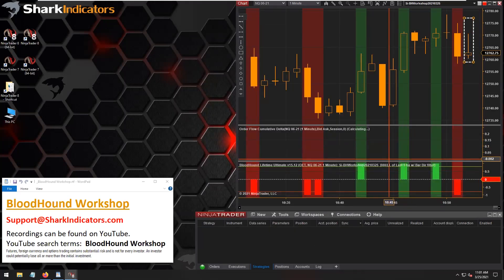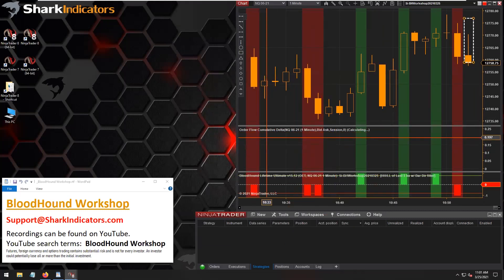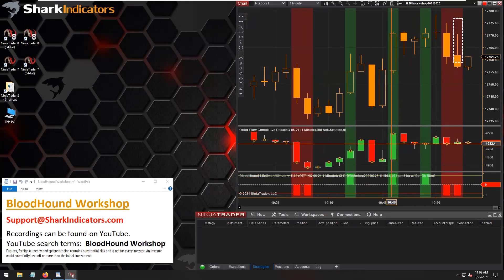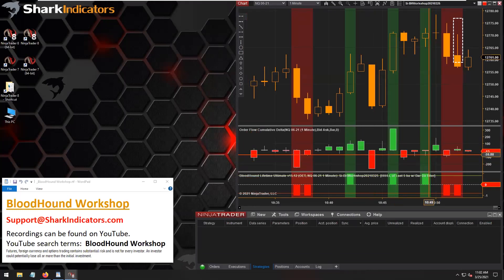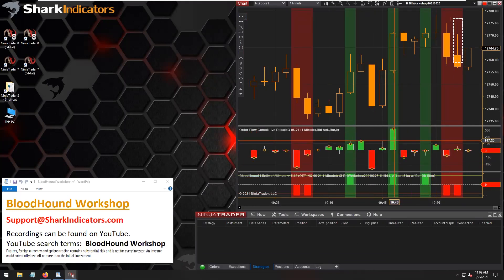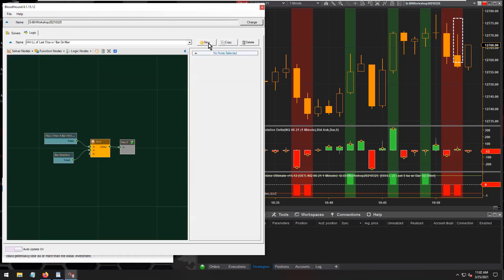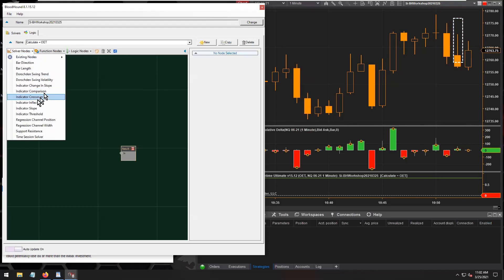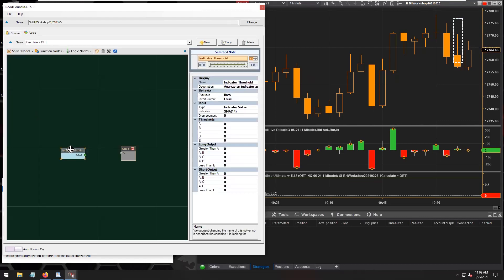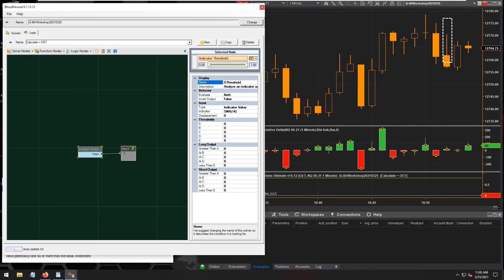Let's get this up and going. Just a moment while NinjaTrader calculates the order flow indicator. I'll change the period to bar. I'm going to create a simple example here and take a threshold solver.